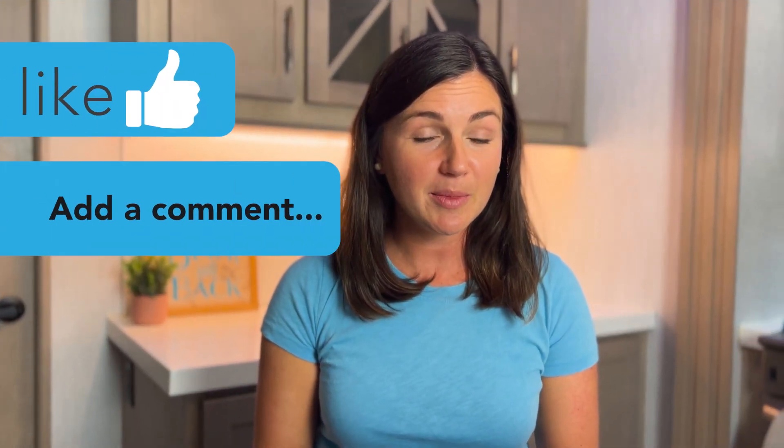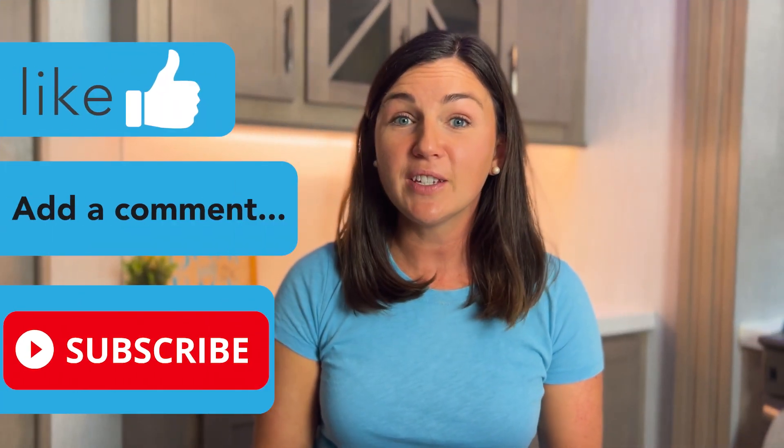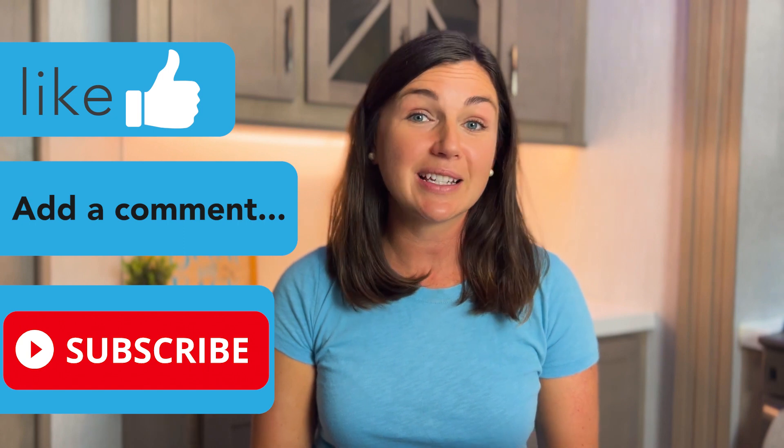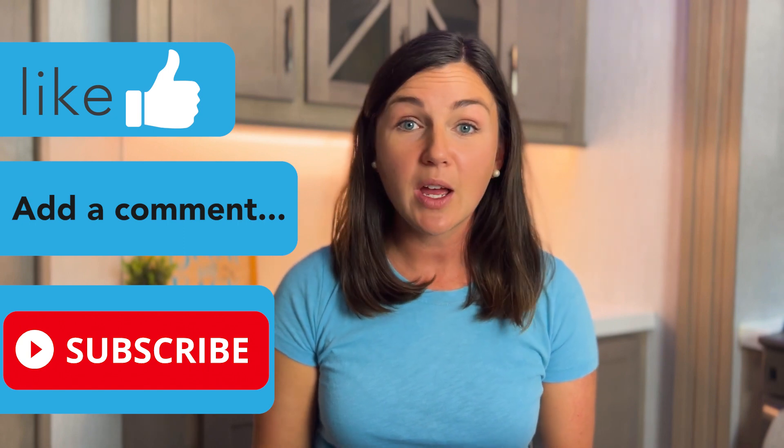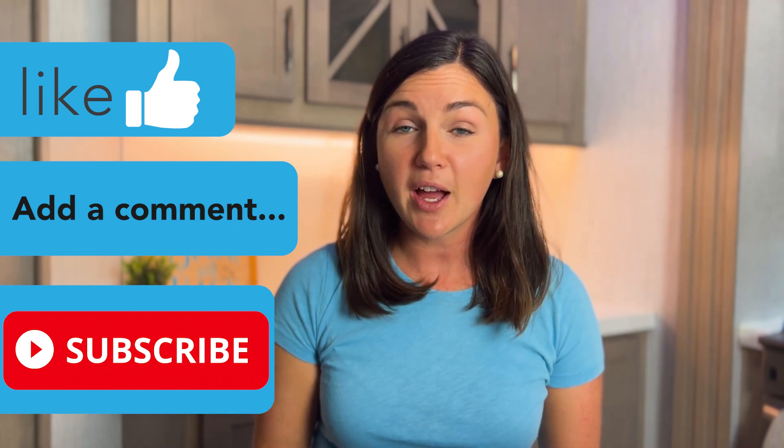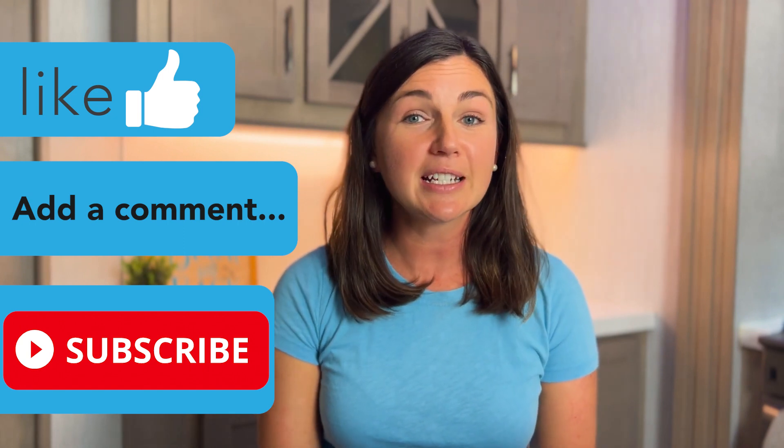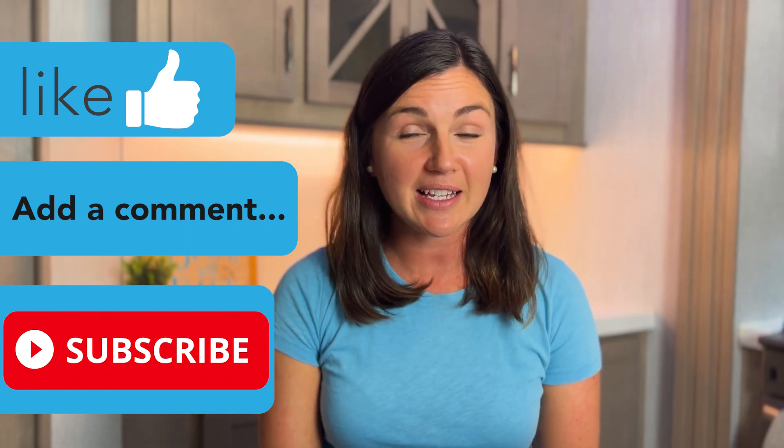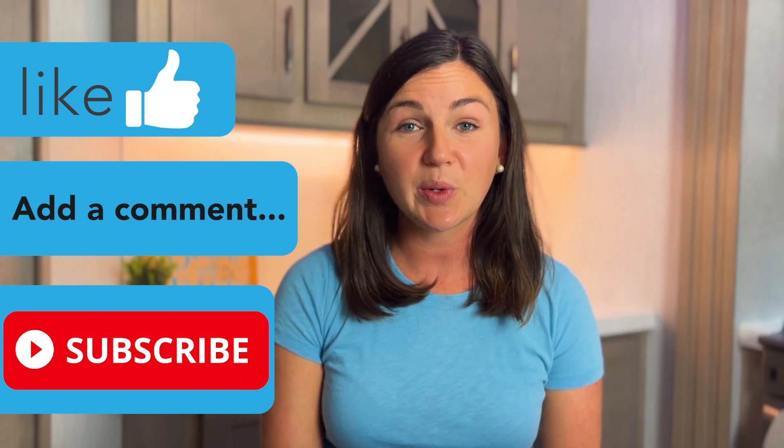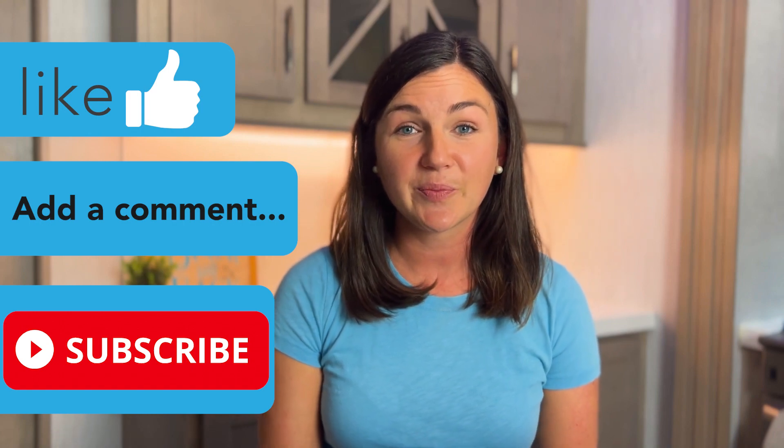I hope this video helped you learn something new. If this video is helpful please like this video, comment down below and don't forget to subscribe to Being Classy. My name is Jessica and I'll catch you in the next video.